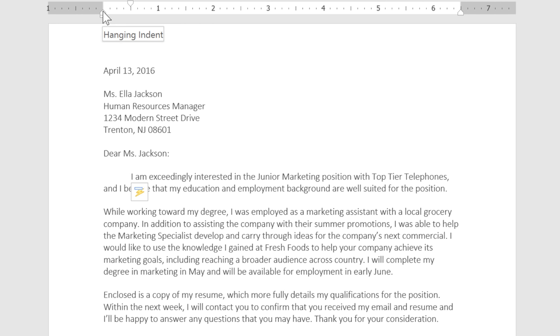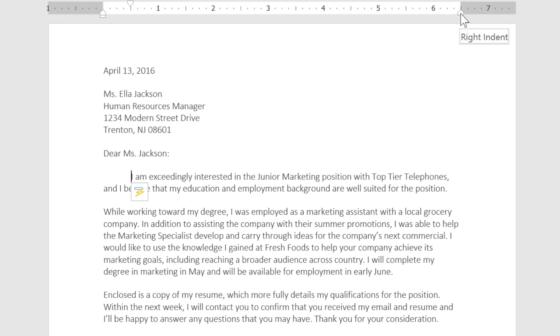There's also the hanging indent marker, the left indent marker just below that, and the right indent marker. We can move them to create various types of indents. They don't affect the whole document, just the parts that are selected.